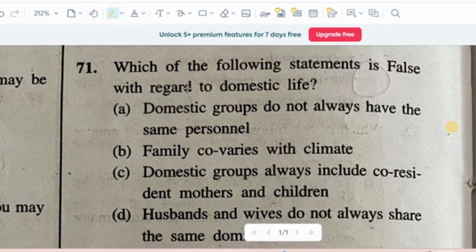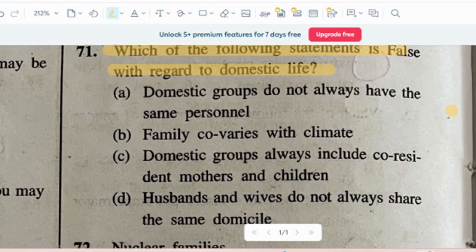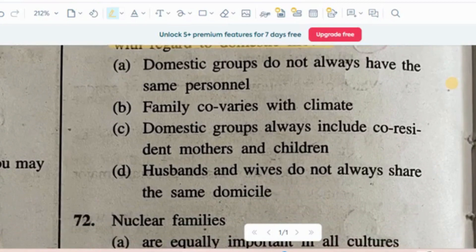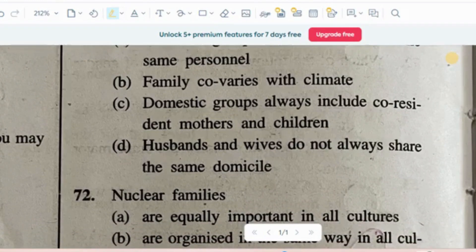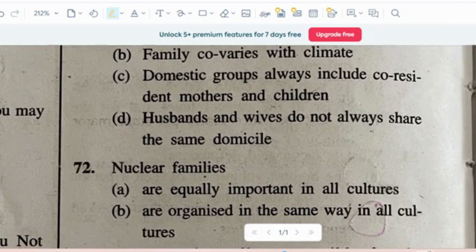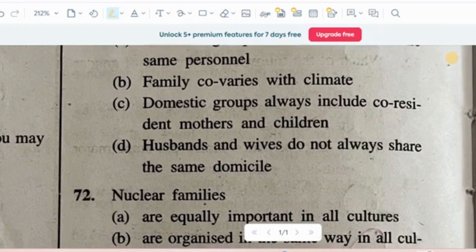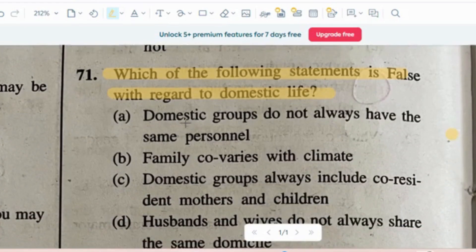Question number 1: Which of the following statements is false with regard to domestic life? The options are: domestic groups do not always have the same personal; family co-varies with climate; domestic groups always include co-resident mothers and children; husband and wives do not always share the same domicile. The correct answer is option D — husband and wife's domicile can be different, so that is the false statement about domestic life.